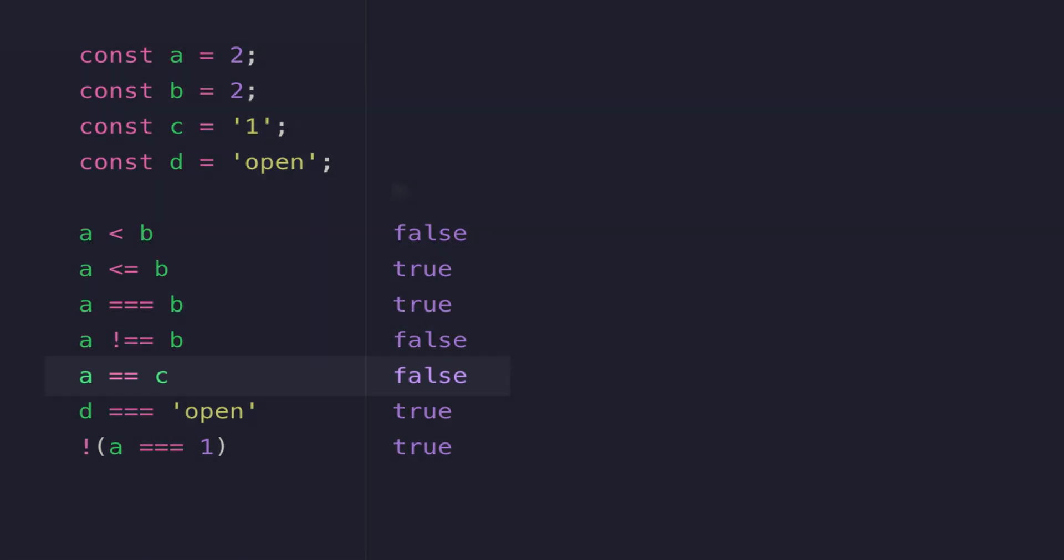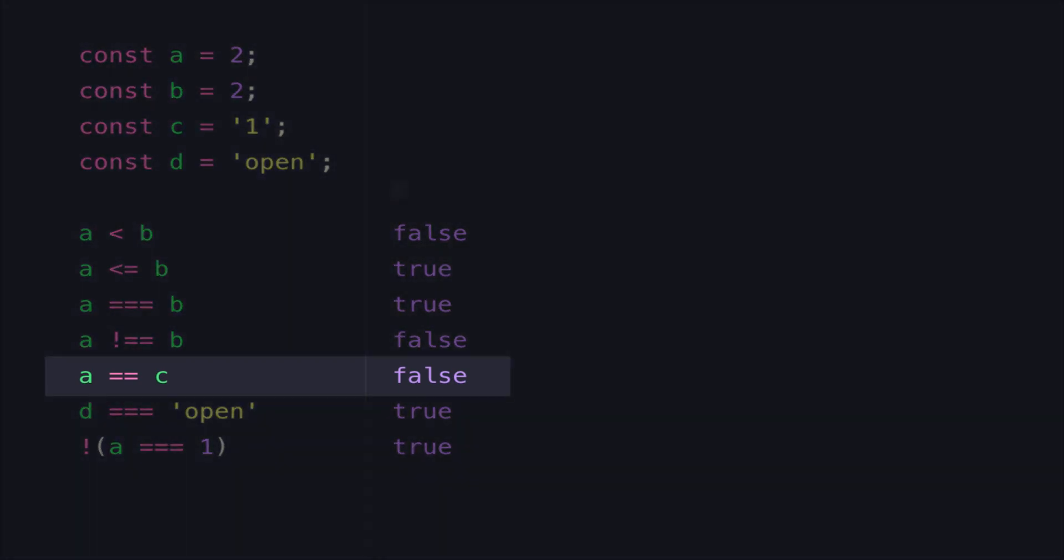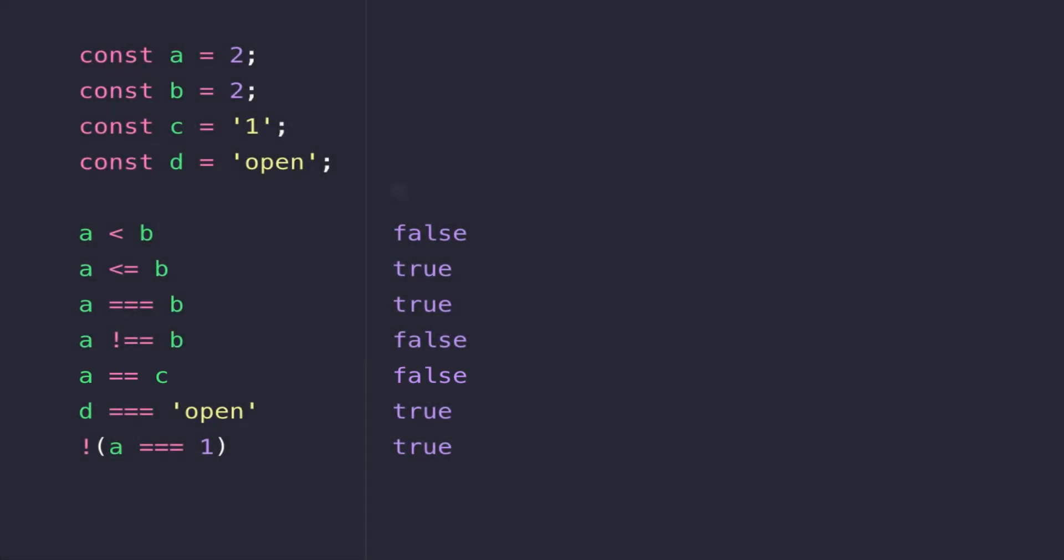On the line below that, you can see I've done a comparison to say is A equal to C. So this time you'll notice I've only used two equal signs. Now we're currently getting a false value back, and if you look at the values that are actually stored in A and C, you can see we're comparing a data type of number which is equal to 2, which is stored in A, to a string data type of 1 which is stored in the variable C.